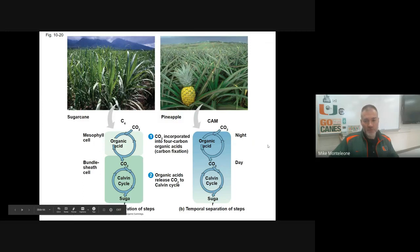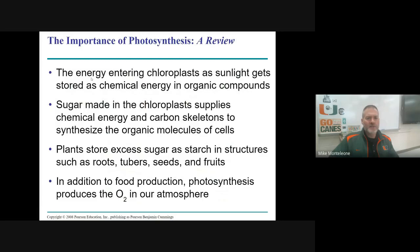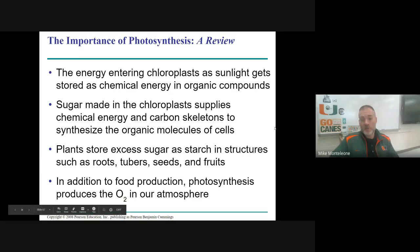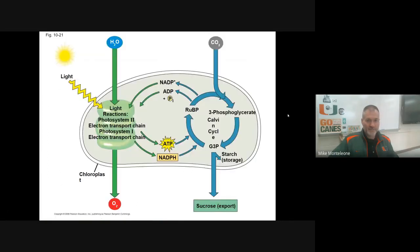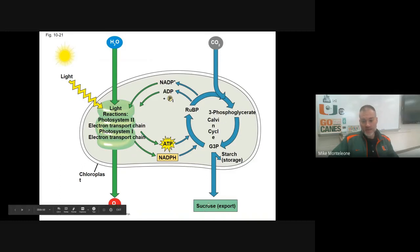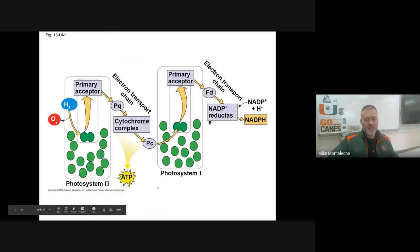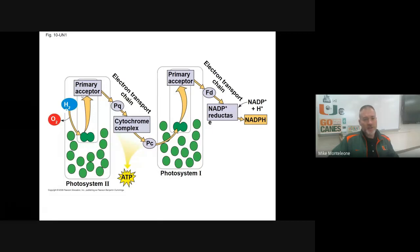Photosynthesis: energy from sunlight is stored as chemical energy in organic compounds. Plants store their excess sugar as starch, so when we eat starchy food we're eating lots of glucose made from photosynthesis. Releasing oxygen into the atmosphere is important for many living things — it's all about the balance, the yin and the yang. Remember how respiration and photosynthesis are related. Here are a couple of summarizing diagrams: the light reactions making NADPH and ATP, the Calvin cycle reactions using that chemical energy to make glucose. And another reminder diagram of Photosystem II making ATP from chemiosmosis and Photosystem I making NADPH.